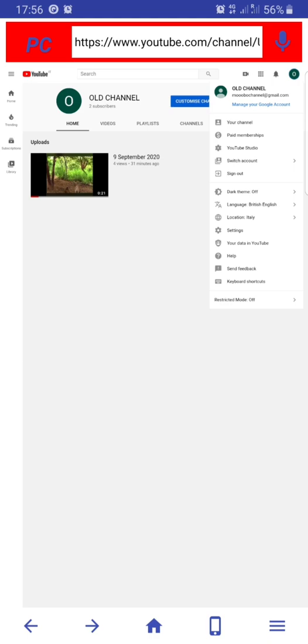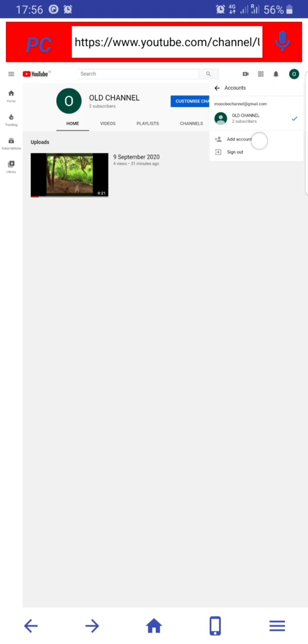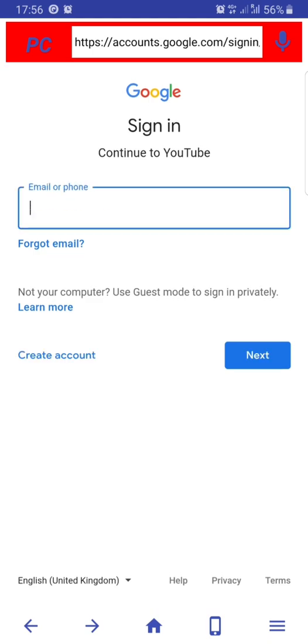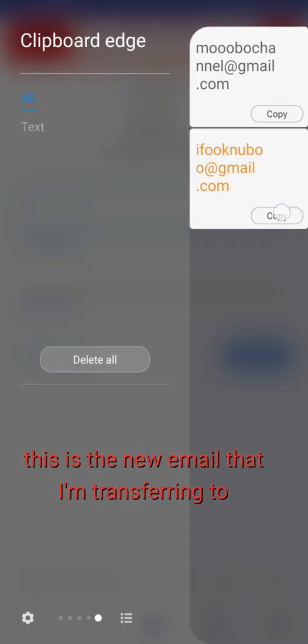So we are now going to add the new email address, just the one you want to switch to or transfer your old account to. Click on add, then input the email details account.